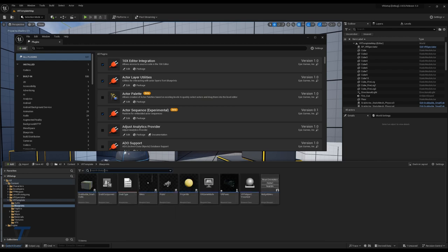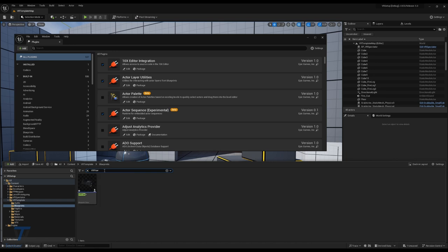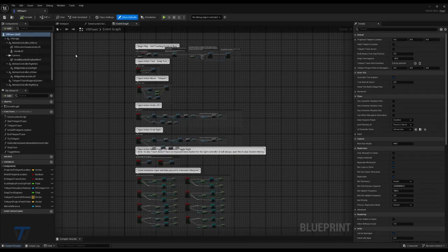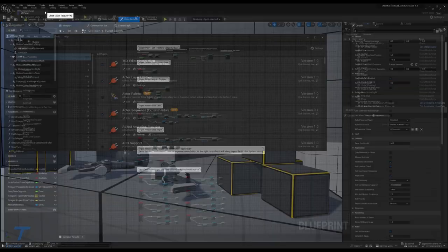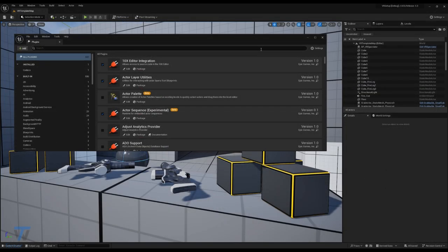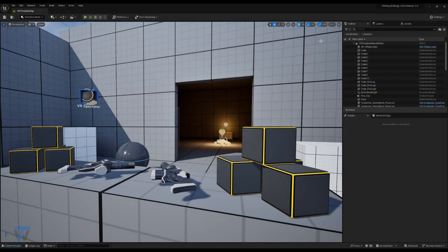Next, to ensure that everything still works, look for the VR Pawn, open the VR Pawn, and compile. If all is well, that should compile successfully. We'll save that and close. Great, now we're ready to move to the next step.